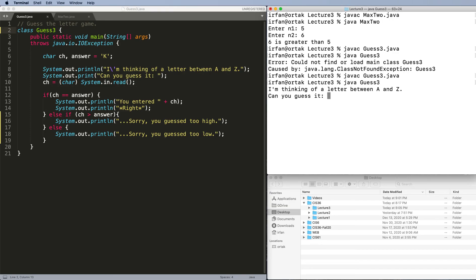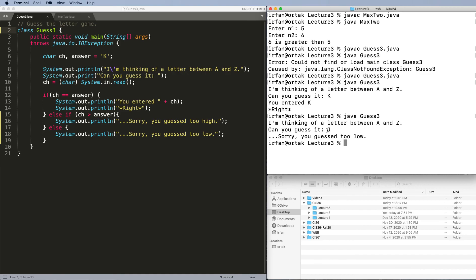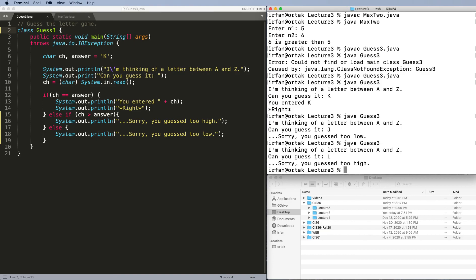Okay, let's try it again. I'm thinking of a letter, I can guess it, K, good. How about if it's J? Then it says sorry, you guessed too low. J comes before K, so that's why it's lower than K. One more try. What if we guessed L? Sorry, you guessed too high. Okay, let's try it again.